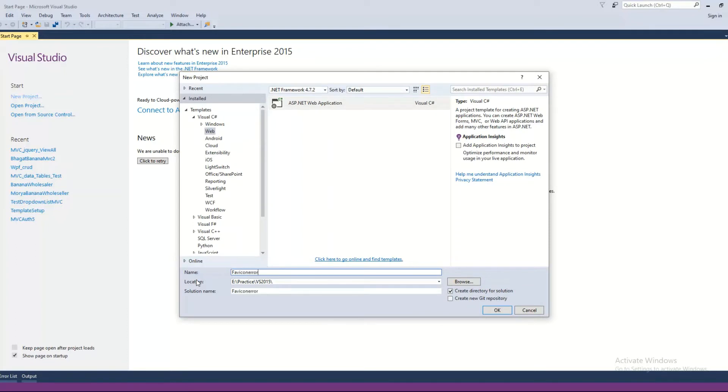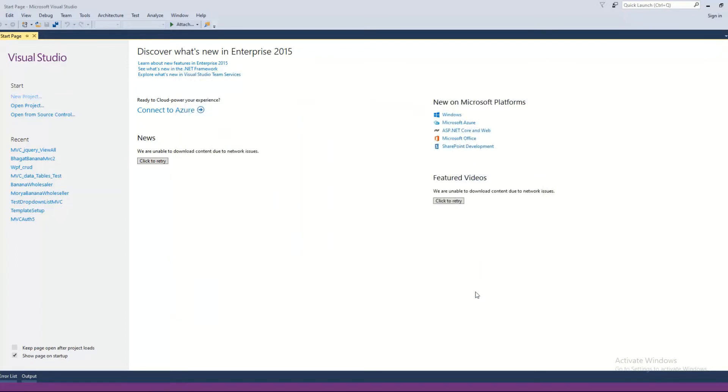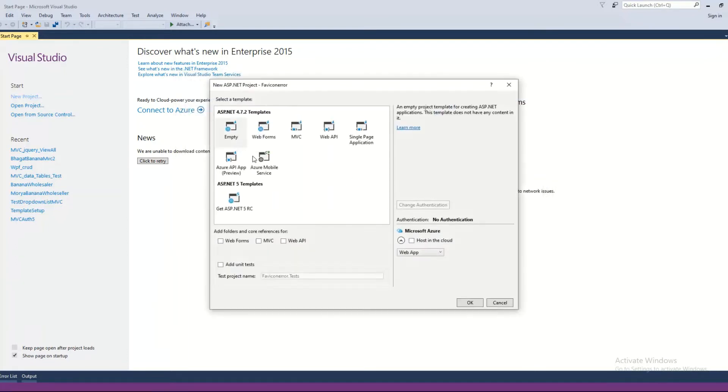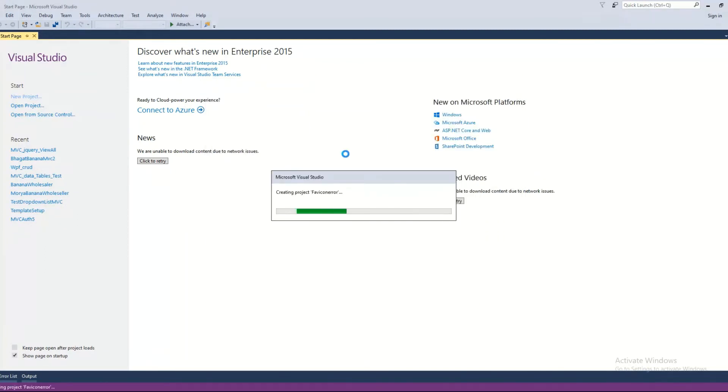Start the new project. OK, empty and select MVC. Then OK. So our new project is being created.